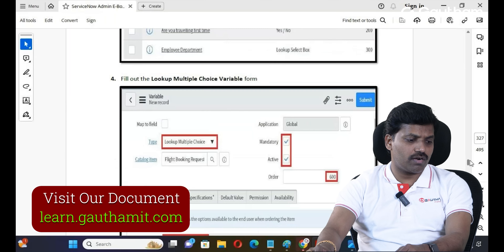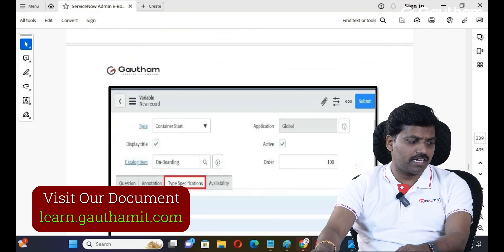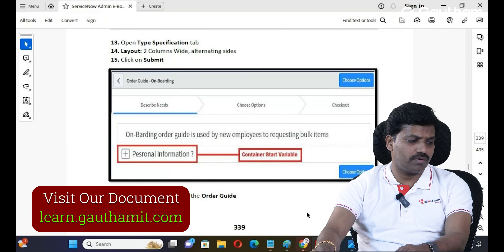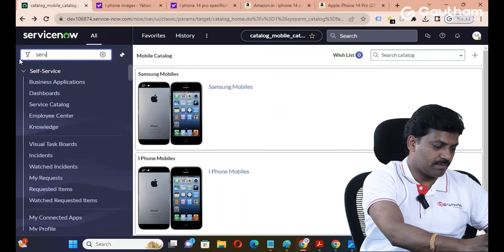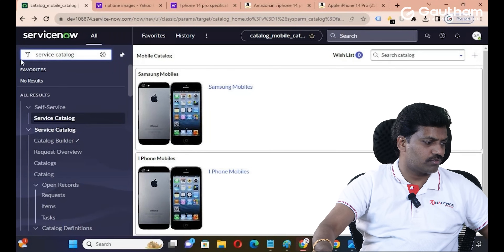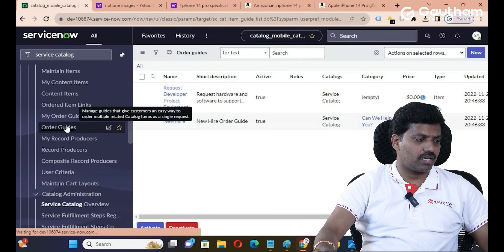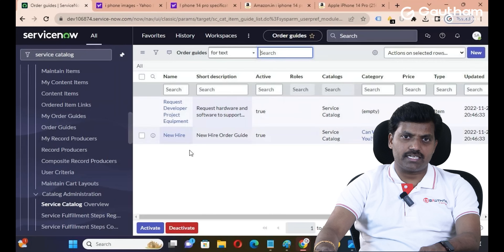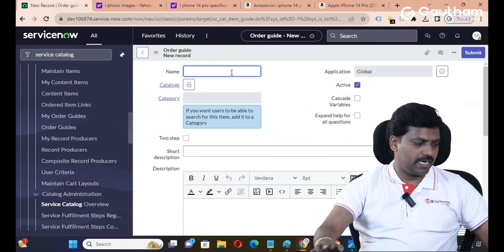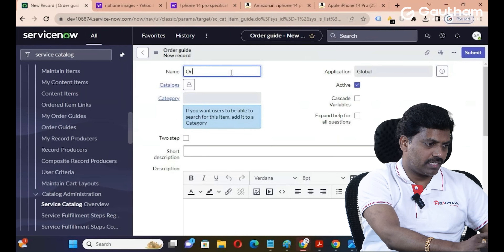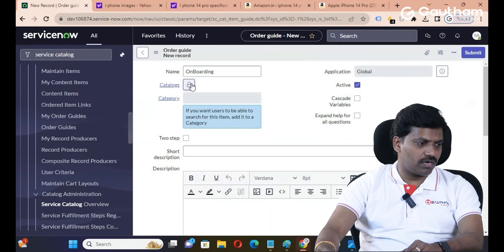Let's go to the Service Catalog application and click on Order Guides. We can see predefined Order Guides. To create a new Order Guide, click on the New button and provide the name. We'll call this the 'Onboarding Order Guide'.